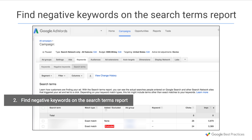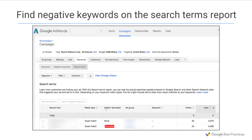Next, look for negative keywords in the search terms report. Exactly like certain pages on your site may be relevant but not particularly valuable, certain search terms might not provide a good return on investment for you. Just like in your search campaigns, save money by excluding queries that aren't proving successful.